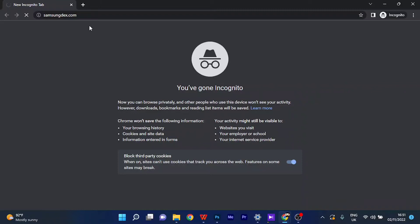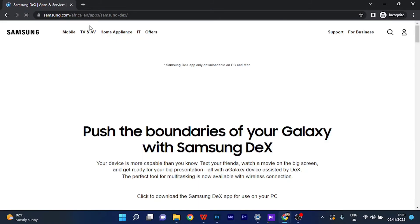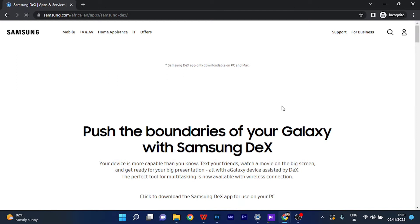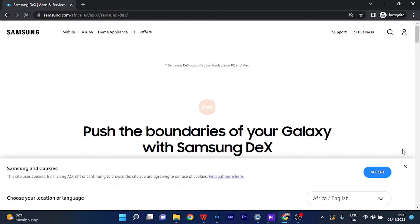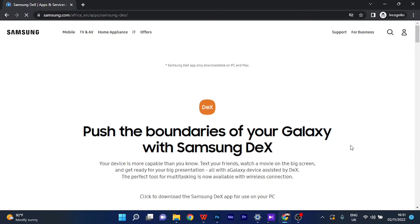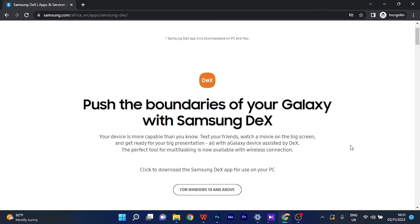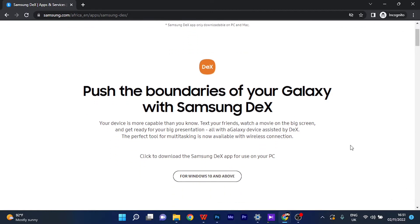Hello guys, welcome to my channel. In this video, I'm going to be showing you guys how to turn on and enable Samsung DeX feature on your Windows device.